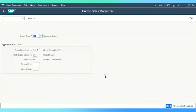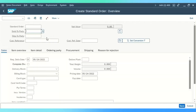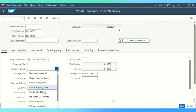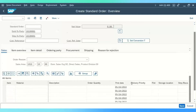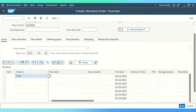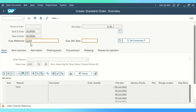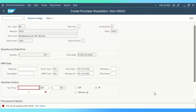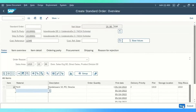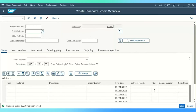Now I am going to create an order in SAP S4 HANA. We will provide the customer details and the delivery block. Check shipping data. Now we will provide material details. So now the order has been created.